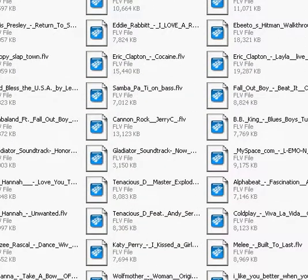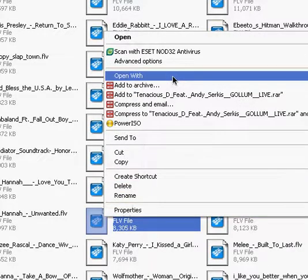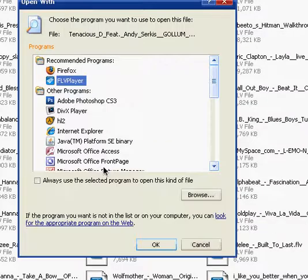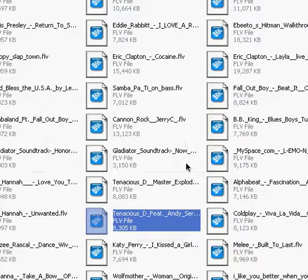I call it 'YouTube videos' — there's a whole load of them. Right click it, open with, choose program. Click on FLV Player and click 'always use this program' to open up that YouTube format.